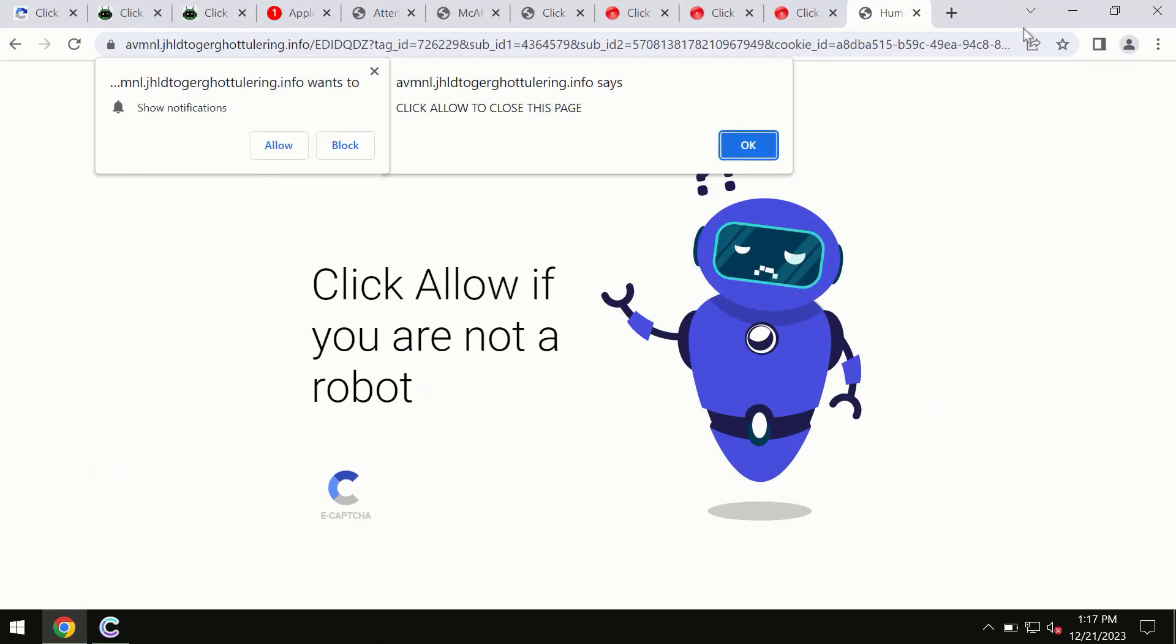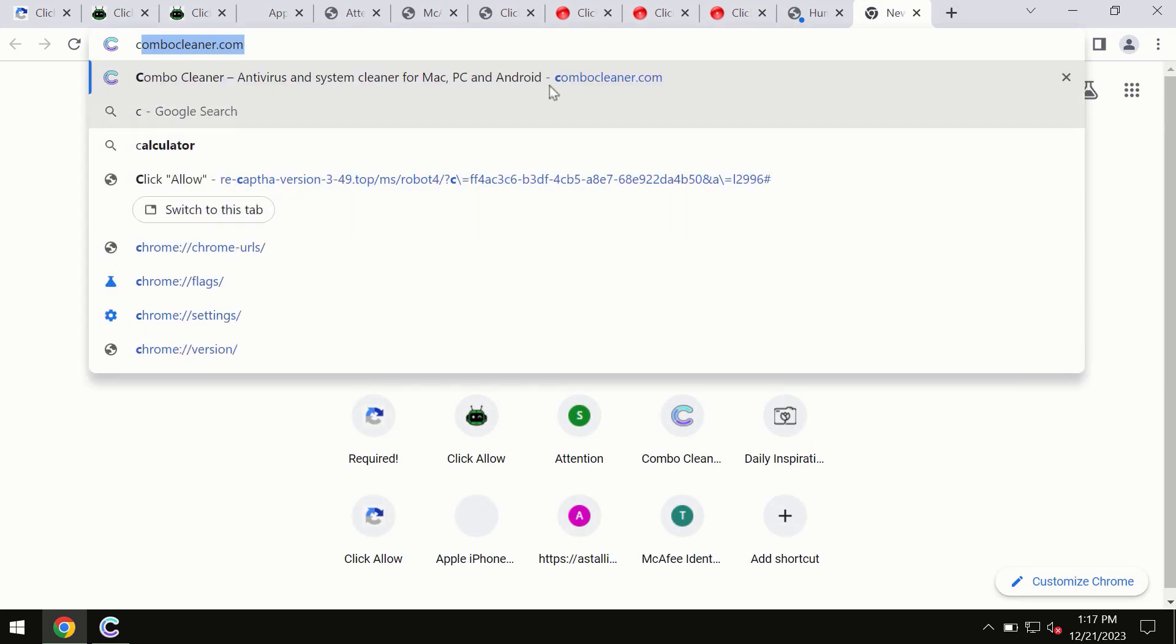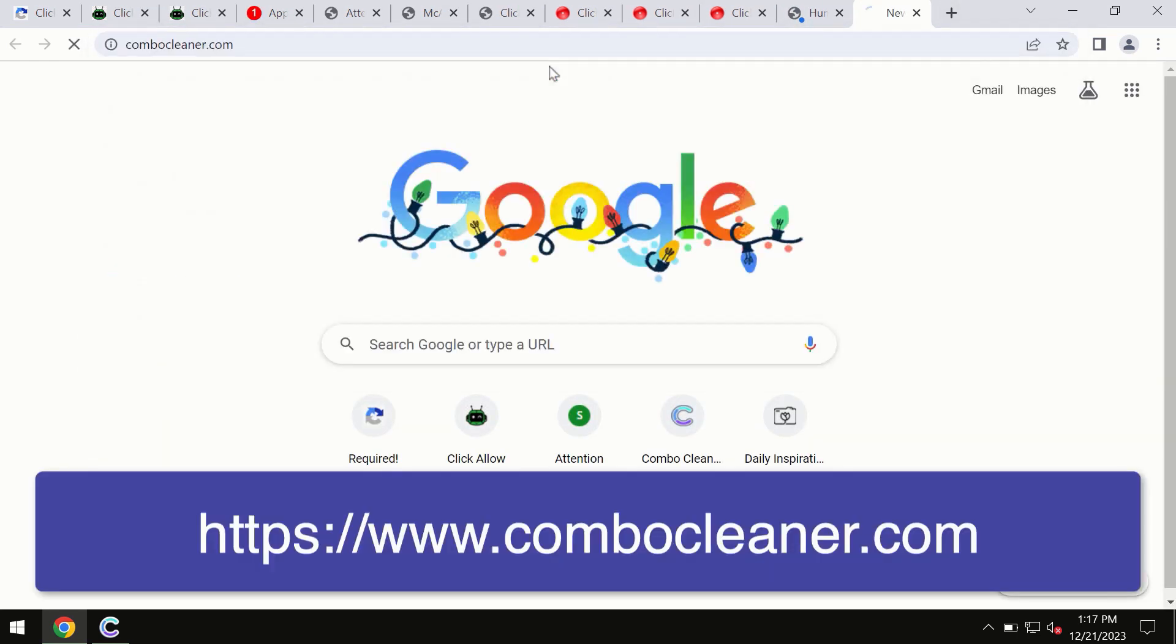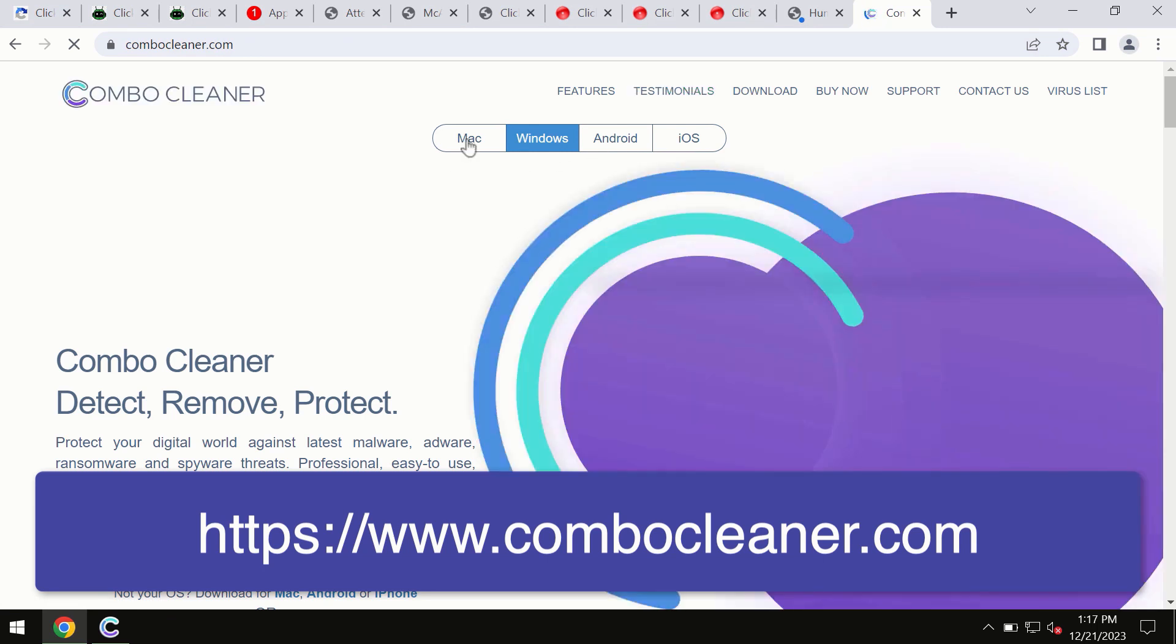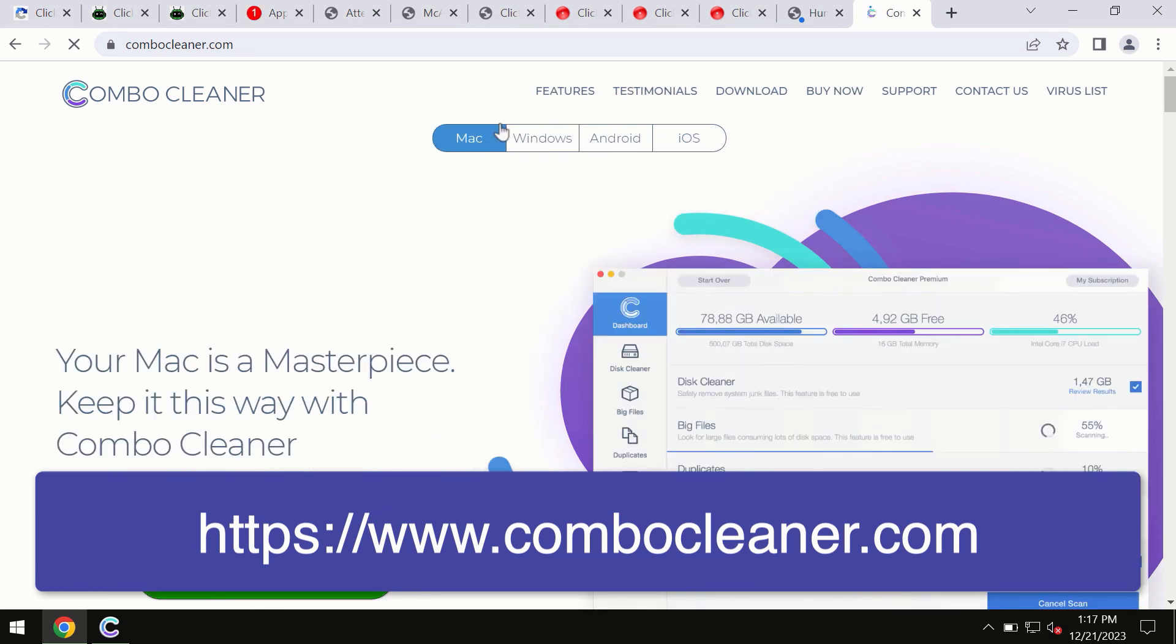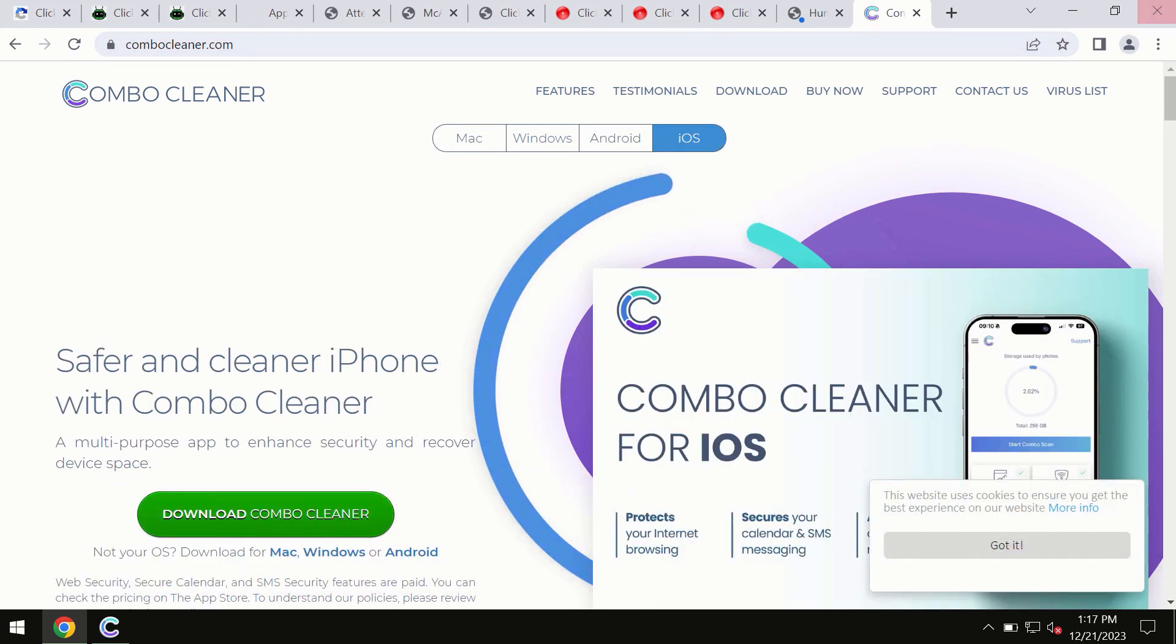Which is combocleaner.com. Through this official site you may download any preferred version, even for iOS devices too. All these four different operating systems offer the version for Combo Cleaner antivirus.